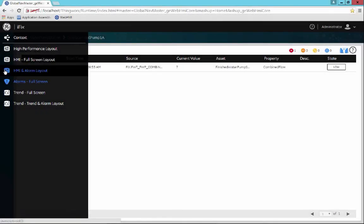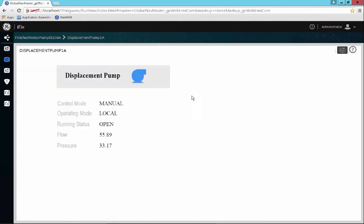The next thing we'll look at is the full screen for this displacement pump to see a different process graphic. In this case, the process graphic is quite simple, but it's a level 2 type display, and it allows us to see this information and interact with some of it.